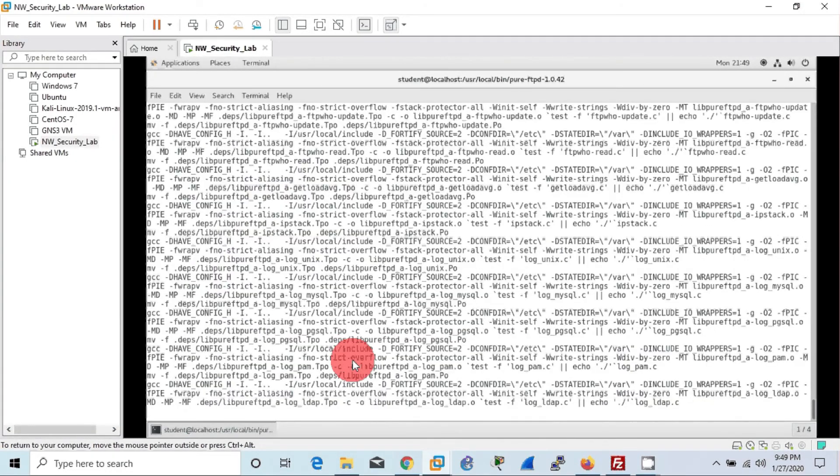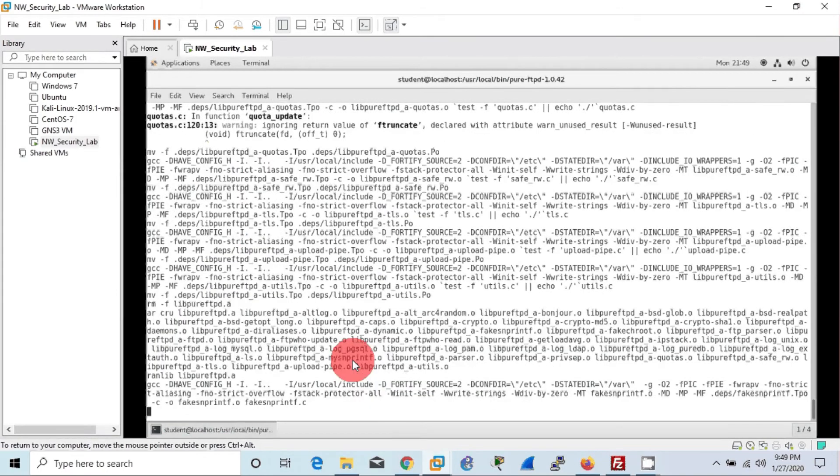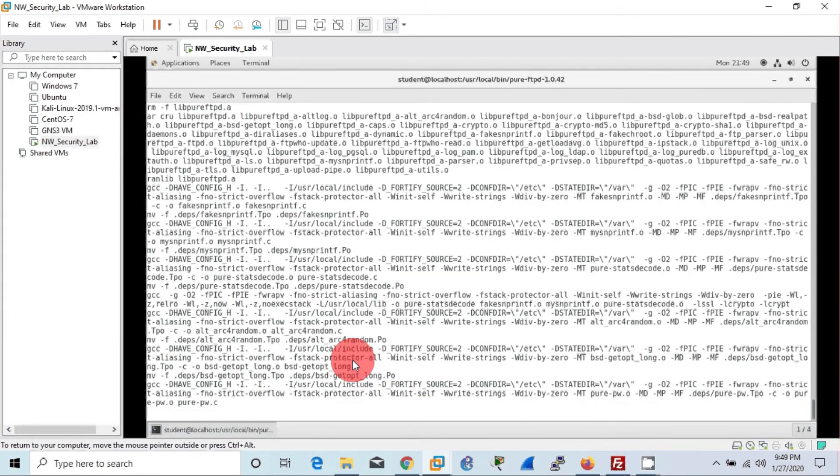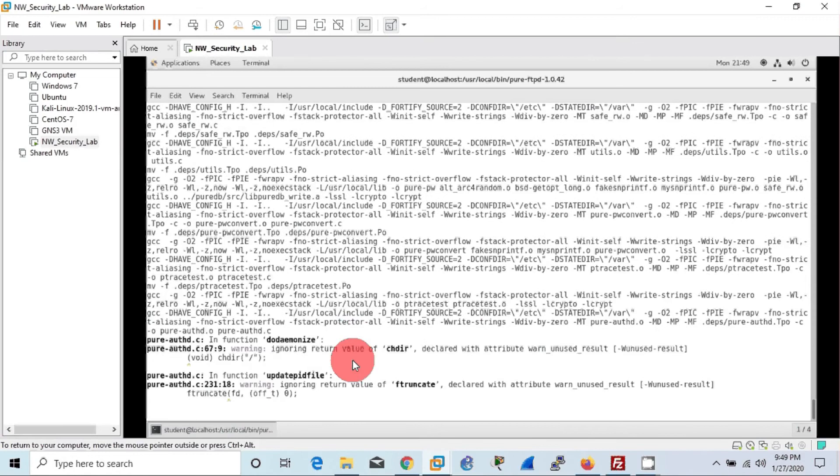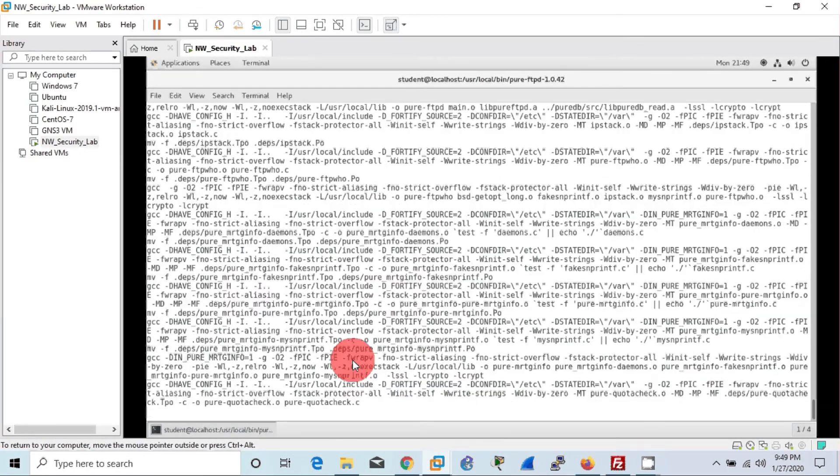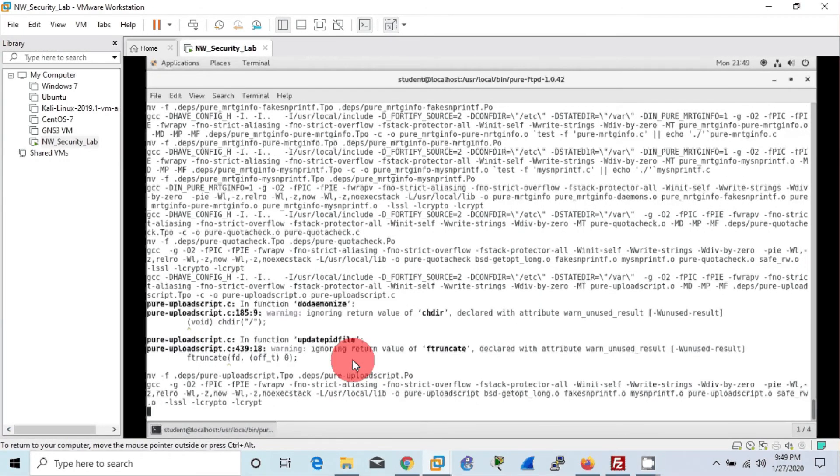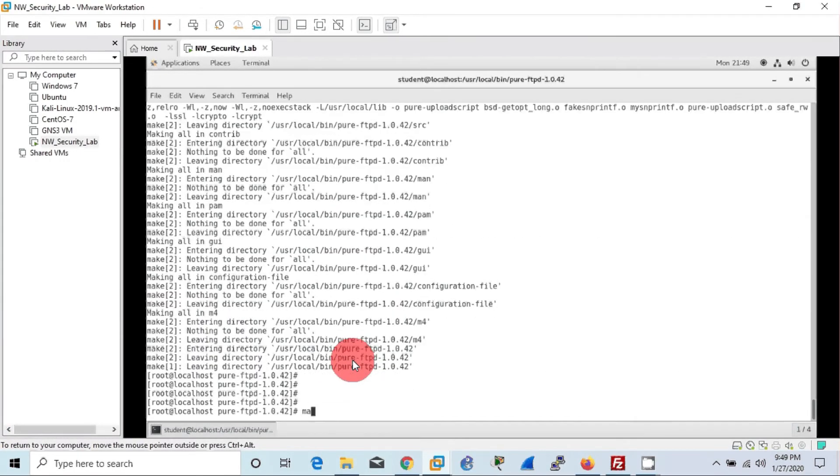All right, make command done successfully. Now we can use make install command to install the build script. Good, it is also done successfully.